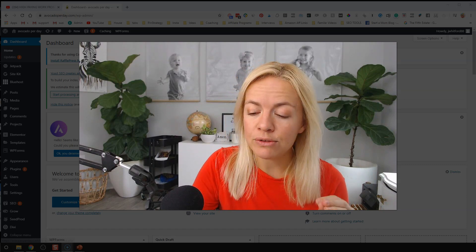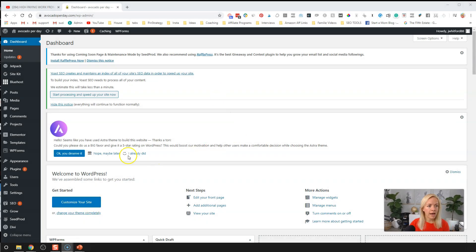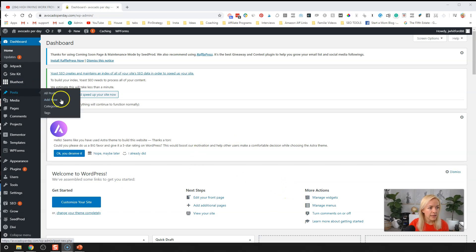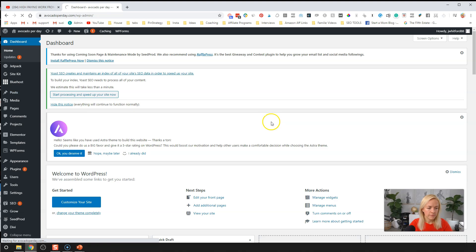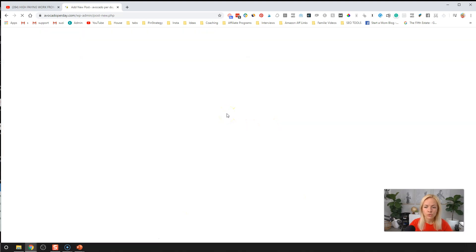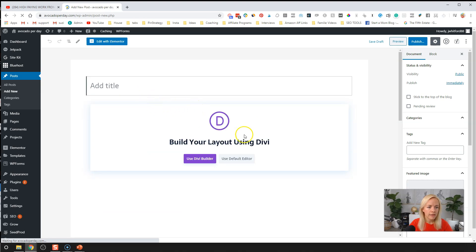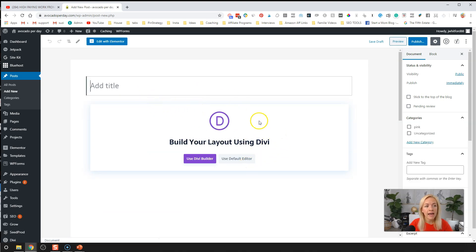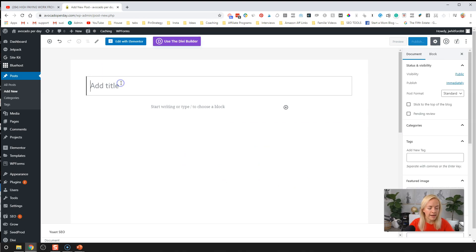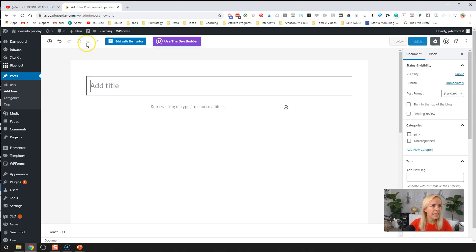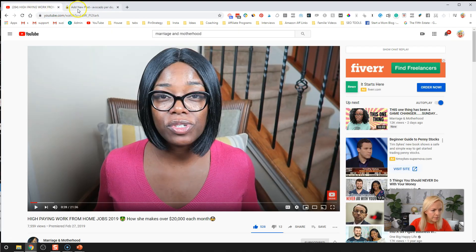So those are some common questions about embedding videos on your blog posts. And now here's how you do it. This is the backend of my WordPress dashboard. I'm going to go to Posts, click on Add New, and then use the default editor. I have multiple page builders on this website, but for all my blog posts I use the Gutenberg default editor. So I'm just going to click on that and add a title — the video I'm going to embed is 'High Paying Work From Home Jobs for 2019.'